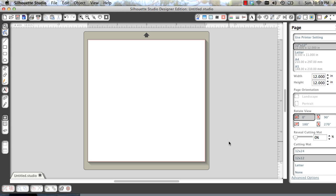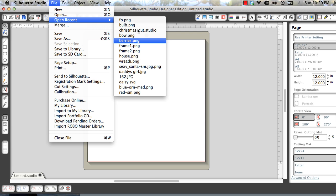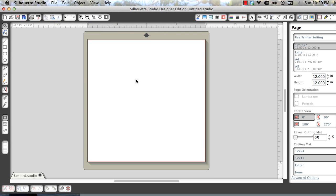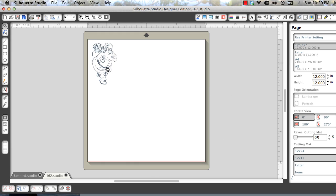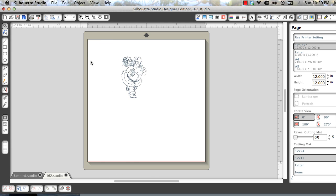In this video we're going to look at how to make a cut file of some of the stamps you own. So I'm going to open up a stamp that I stamped, I scanned, and I saved it as a JPEG.